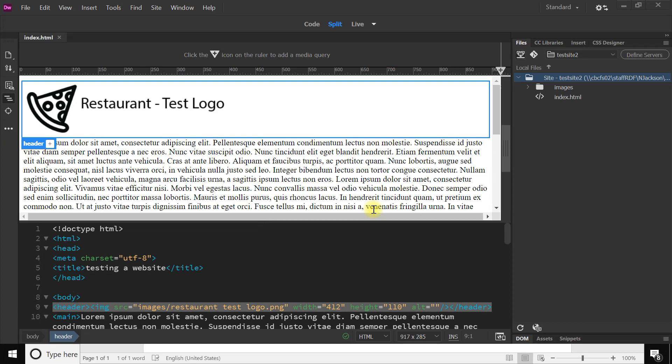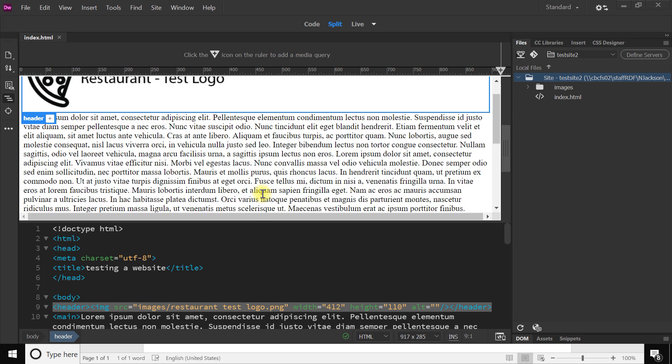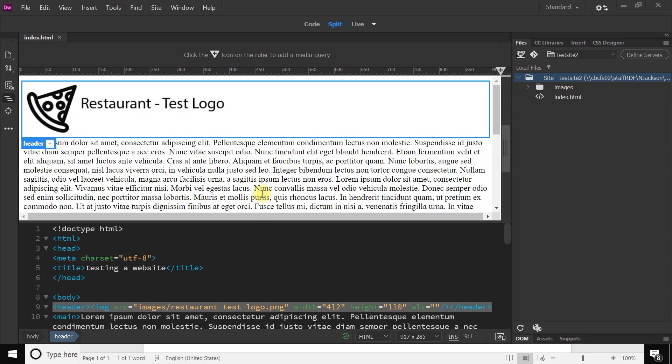So welcome back to a bit of Dreamweaver and web design. Where we left off last time, we had ourselves a header, a body or a main should I say, and a footer all within the body.